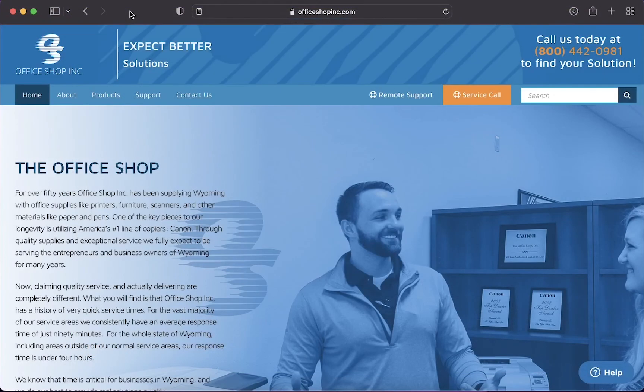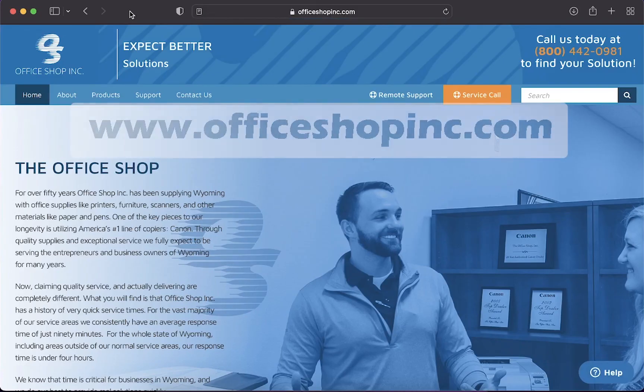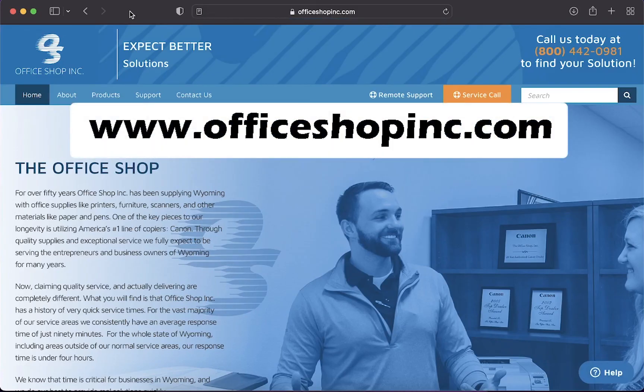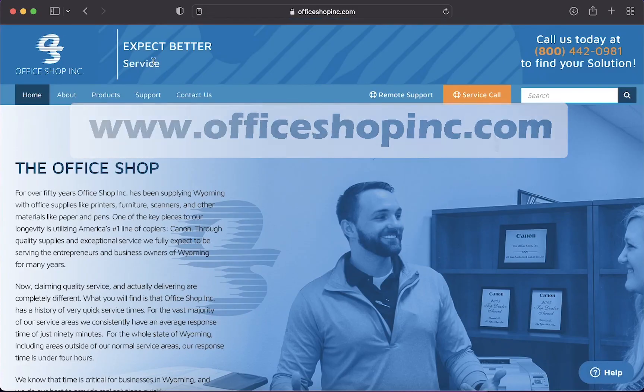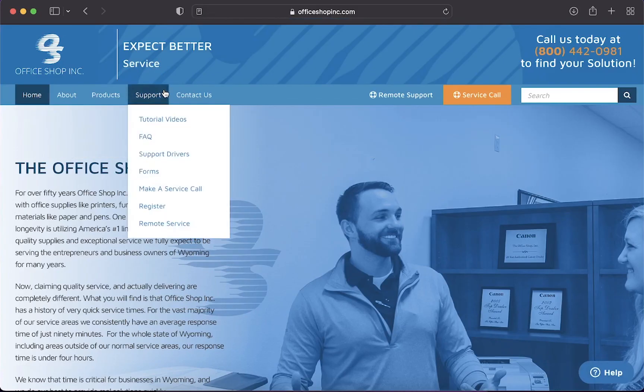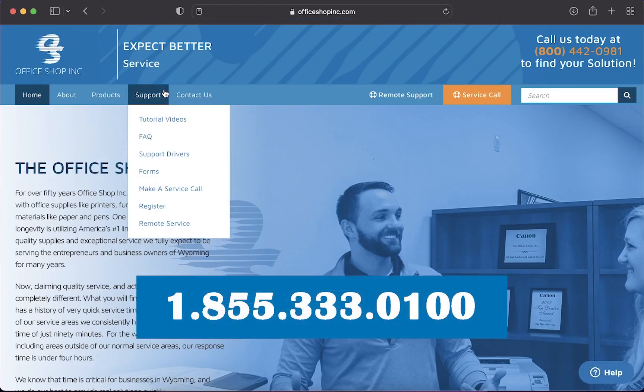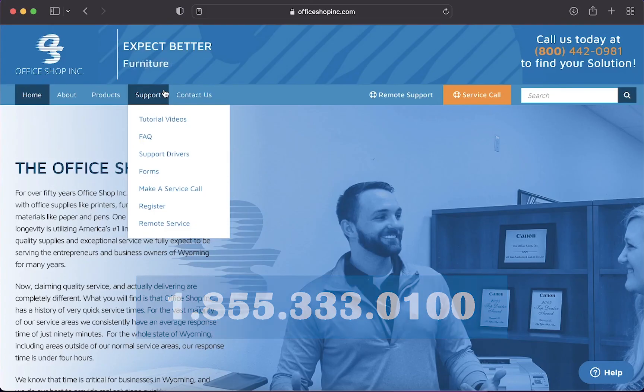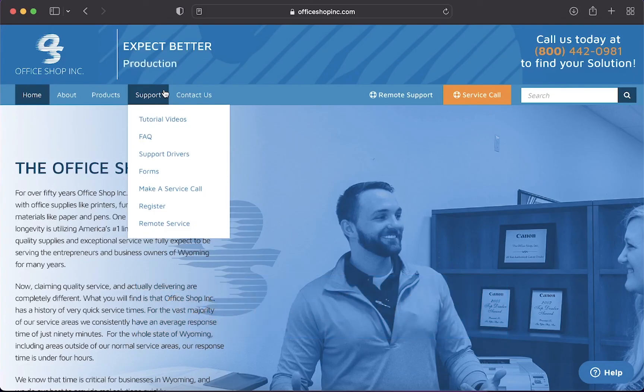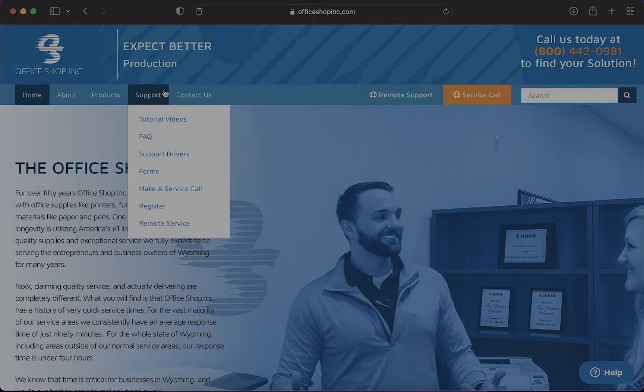If you have any questions or need further assistance feel free to contact us either on our website at office shop inc.com or give our service department a call at 855-333-0100. Thank you for taking the time to watch this how-to video and we hope that you have a great day.